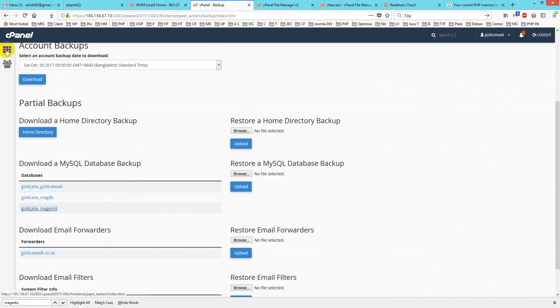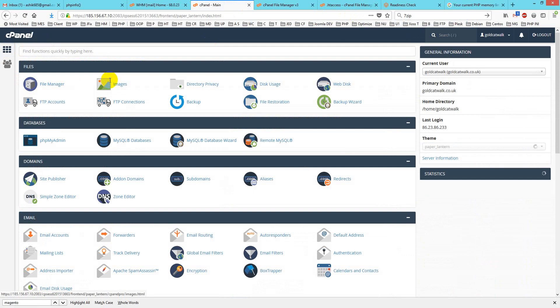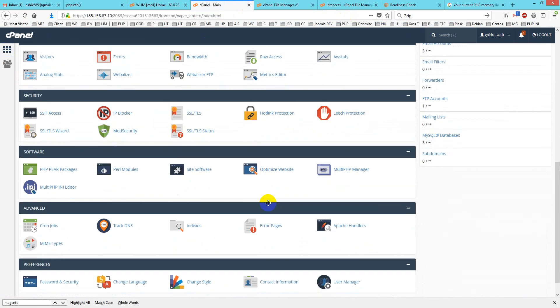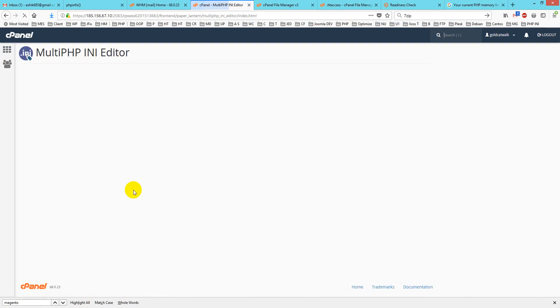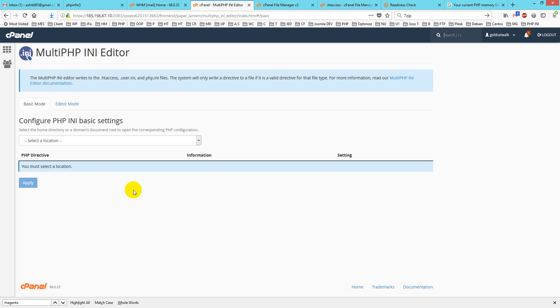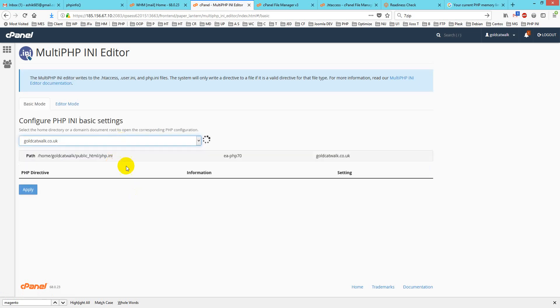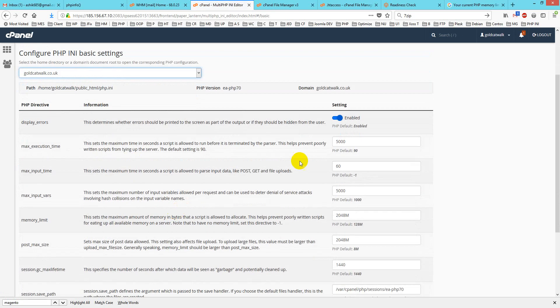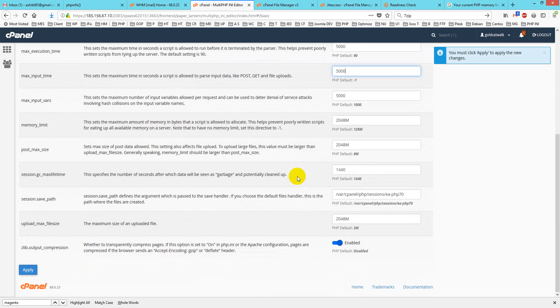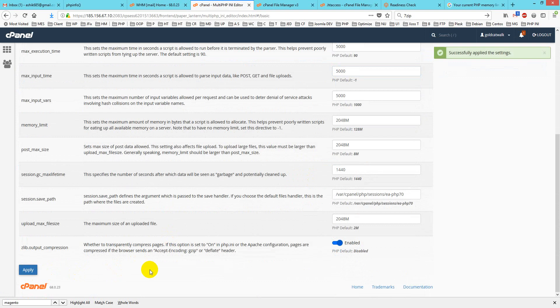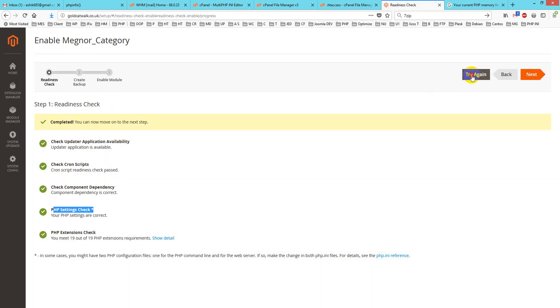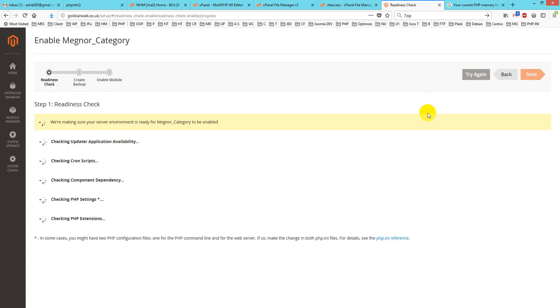a shared cPanel like this, go to Multi-PHP Manager, then Multi-PHP INI Editor. Check your folder and you'll see all the settings. I'll update to 5000 and apply. Then I'll test the readiness again.